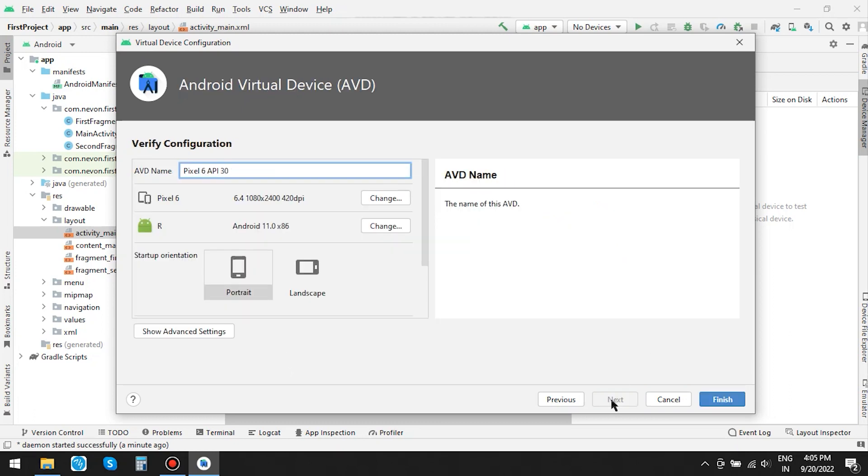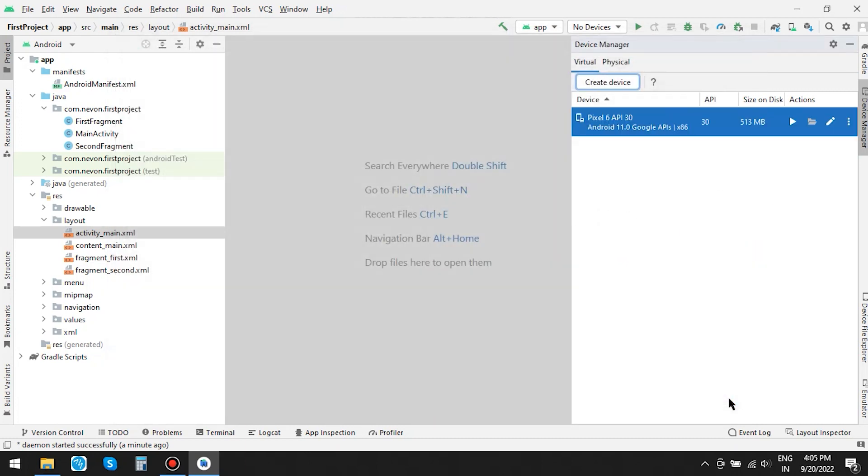I am not changing the AVD name. You can if you want to. Then click on Finish. So the virtual device is added.